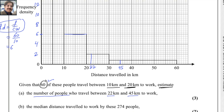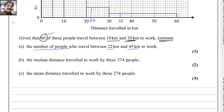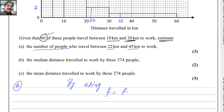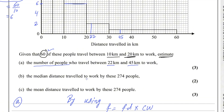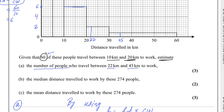45 will be somewhere here. We can use the formula: frequency equals frequency density multiplied by class width. We want to find the number of people, which means we are finding the frequency. Using the same formula, frequency equals frequency density multiplied by class width, from 22 to 30 the class width is 8 and the frequency density is 2.